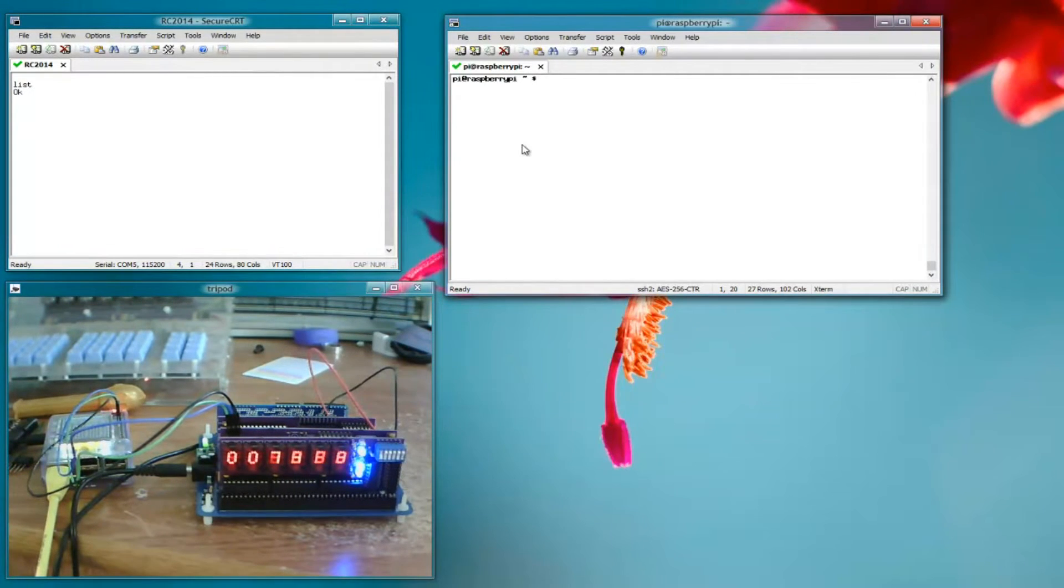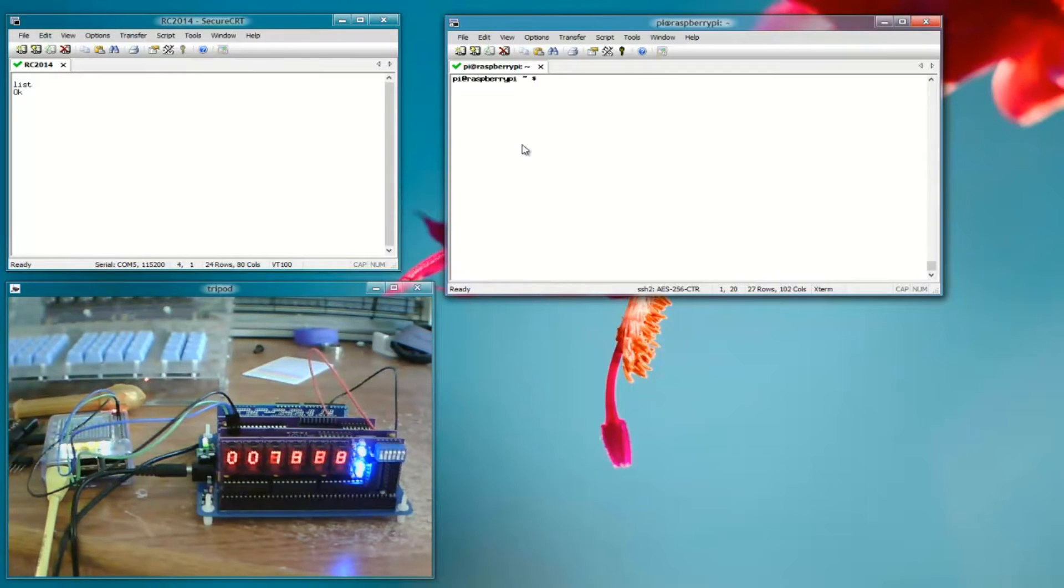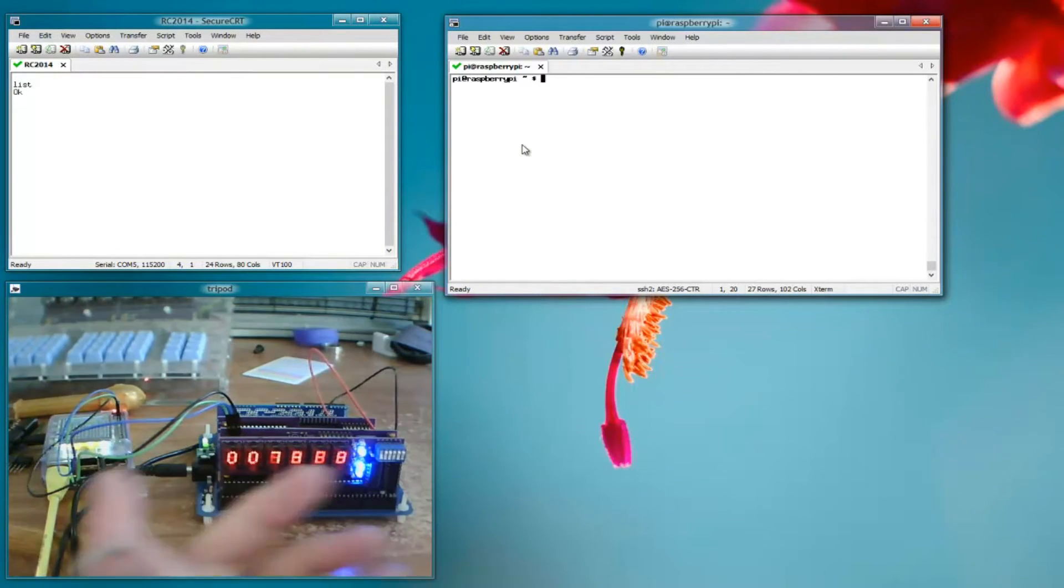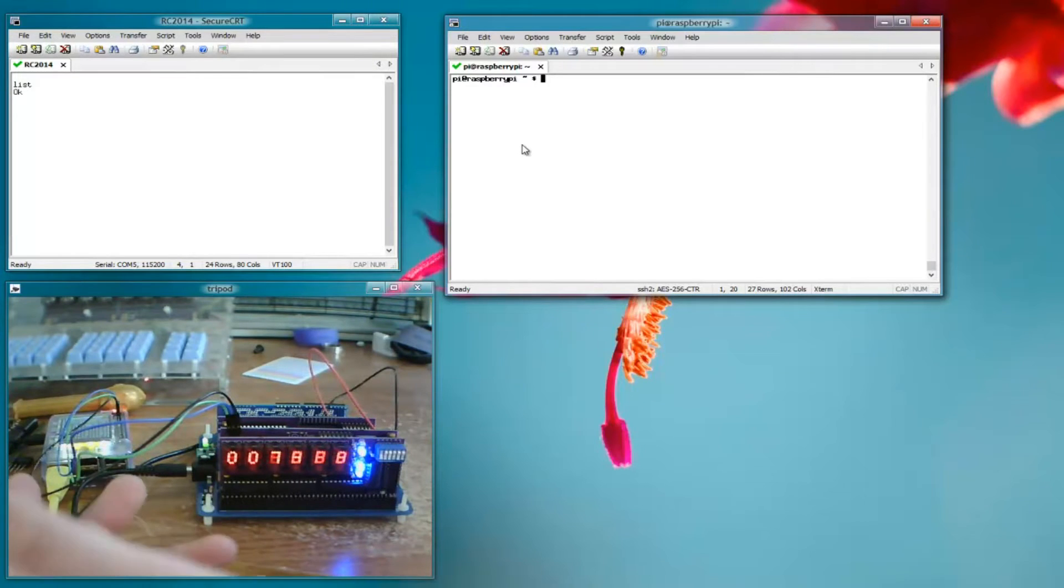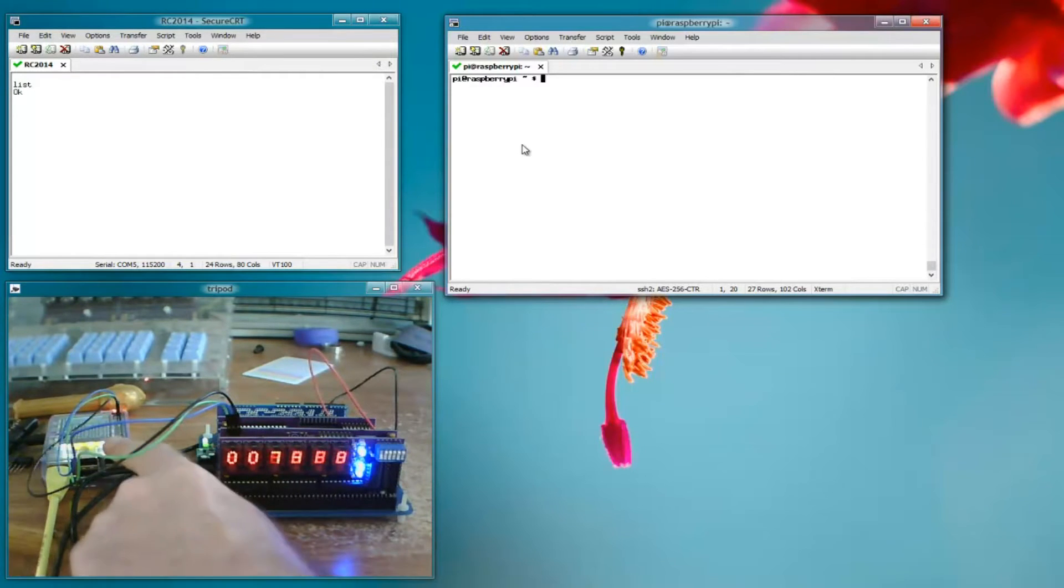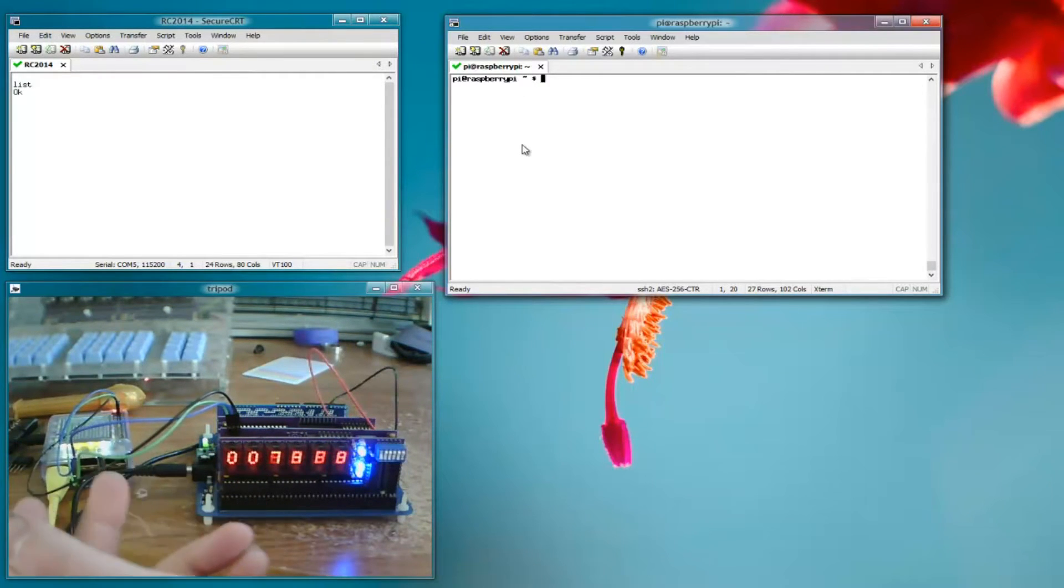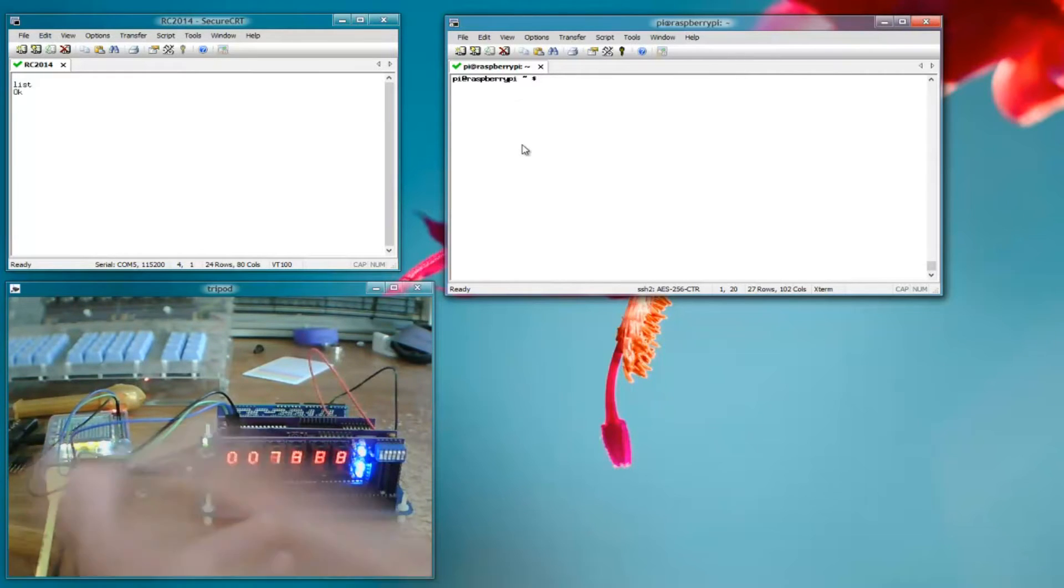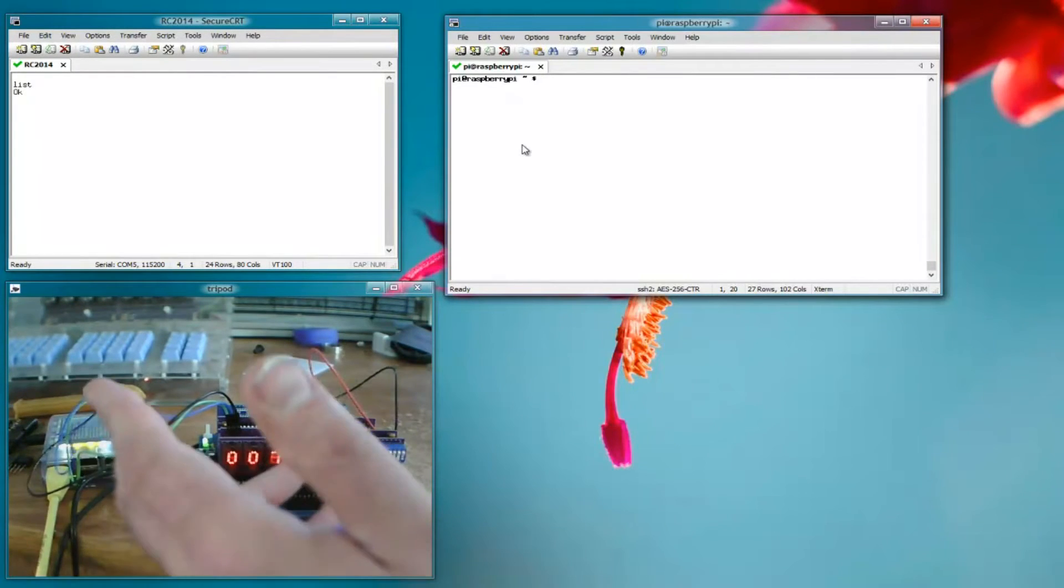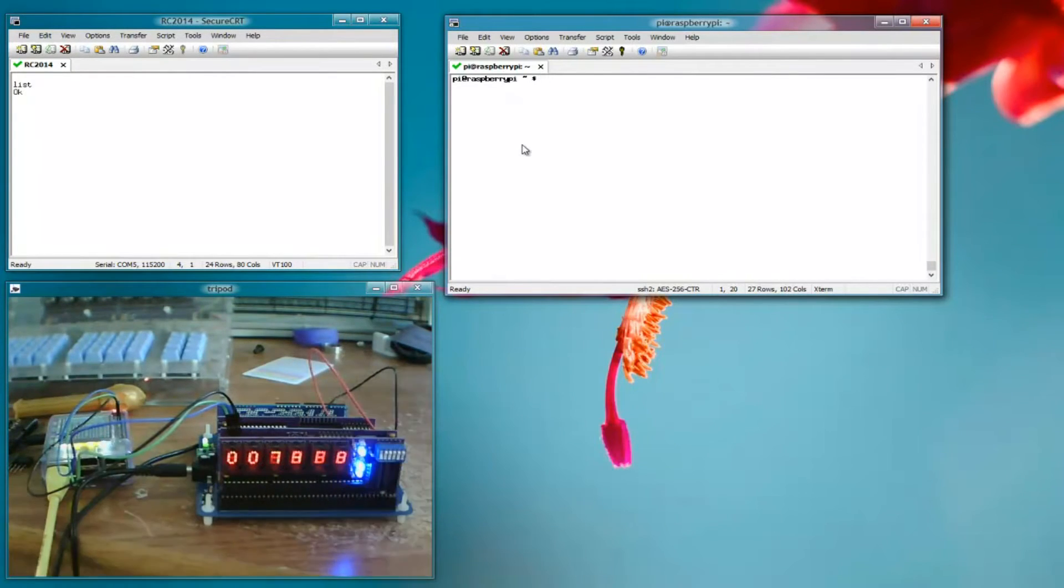Over here is the Raspberry Pi where I have my bus supervisor program running. Over here you can see the setup, Raspberry Pi is over here in this case. Here is the I2C bus, a ground, SDA and SCK.